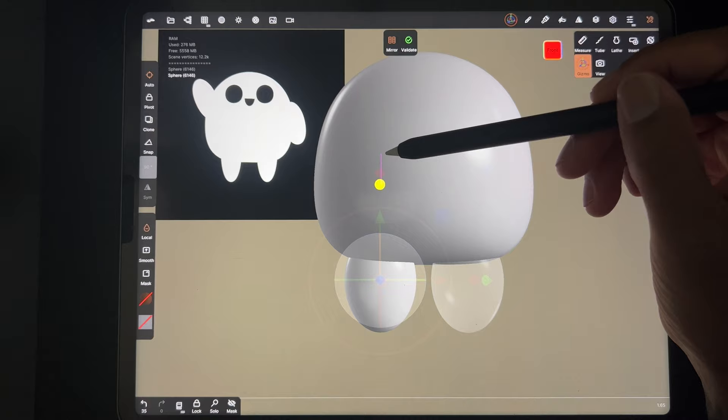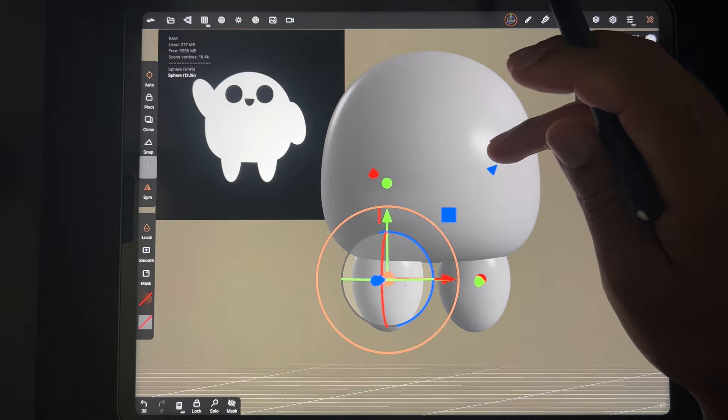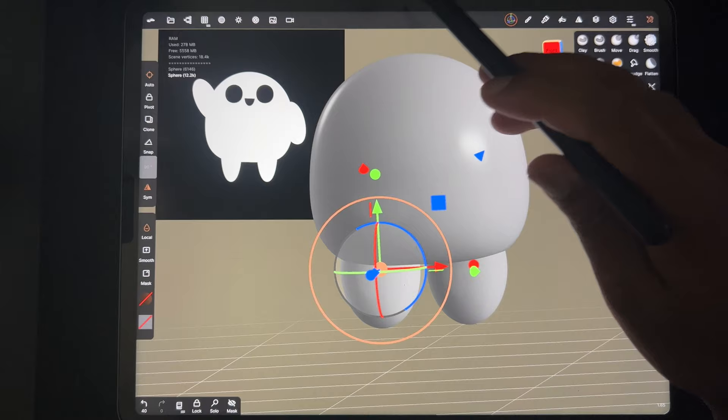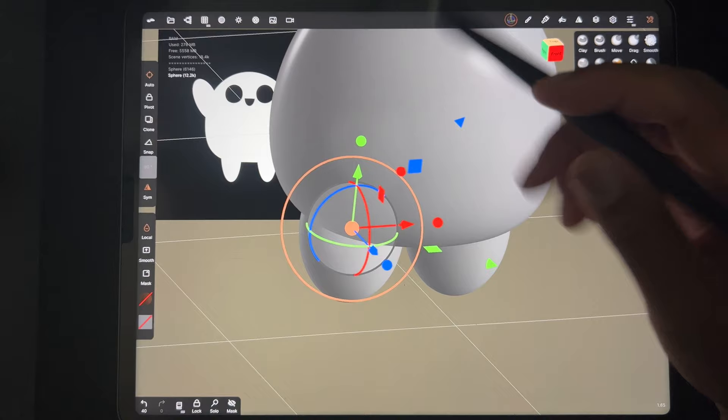These look pretty good - we can stretch them out. This stuff can be done with validate as well, so I'll just validate them. Now we have the two legs. Let's bring them up a little bit and maybe make them a little bigger.